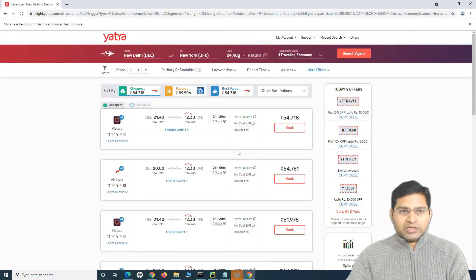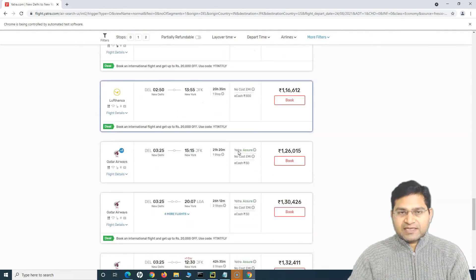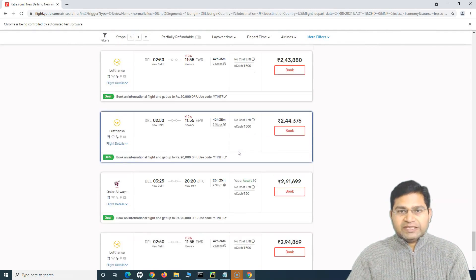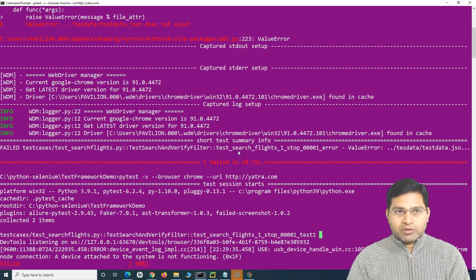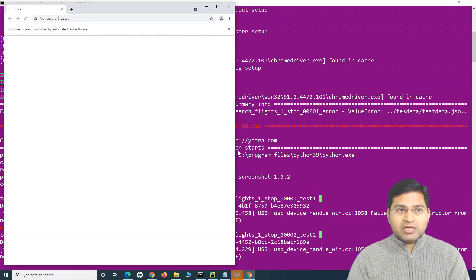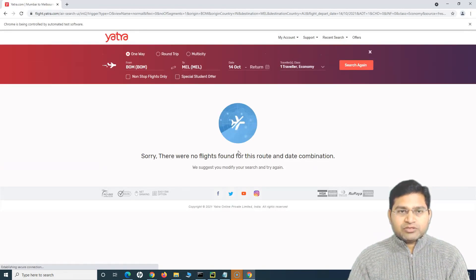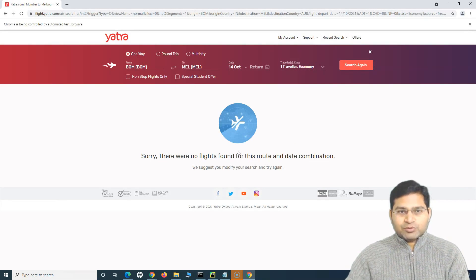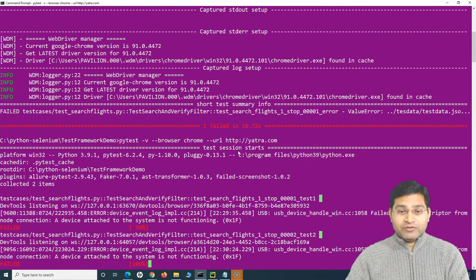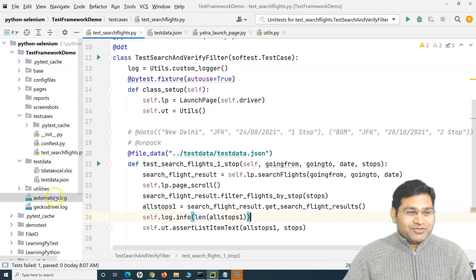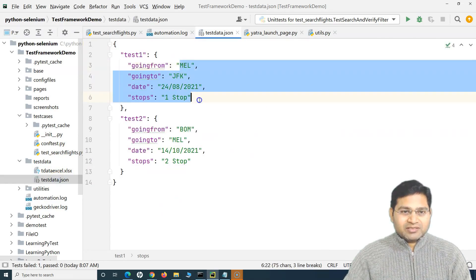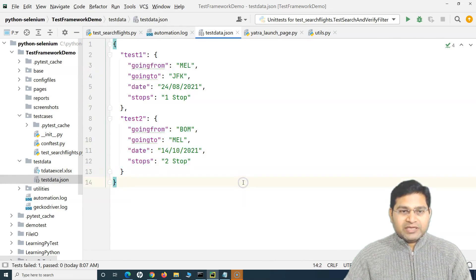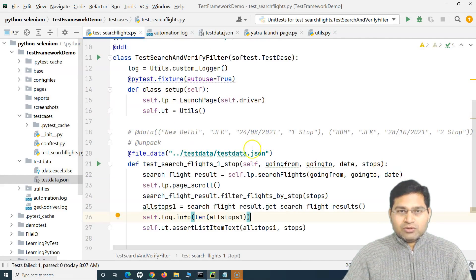It selected the location. I did type 'mel' but it selected Delhi instead of Melbourne — that's a smaller issue. The key thing is understanding how to read data from the JSON file. It has read the data, selected the stop filter coming from JSON, and executed the first test case. Now the second test case starts. There are no flights because of the lockdown, so it will fail, but the data is being read correctly from the JSON file.